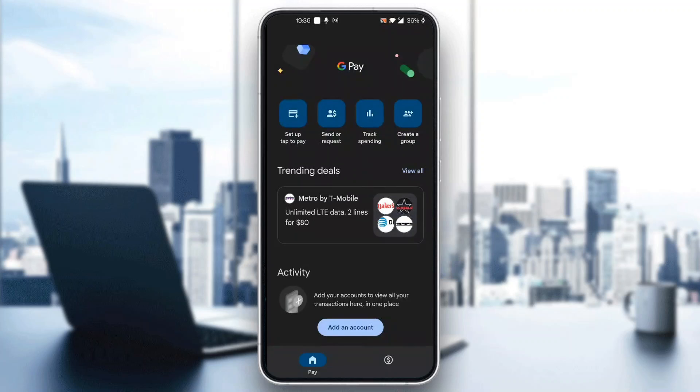As you can see, you can set up tap to pay, send a request, track spending, and so on. Now let's go ahead and see how to add a referral code and enter one that somebody gave us.